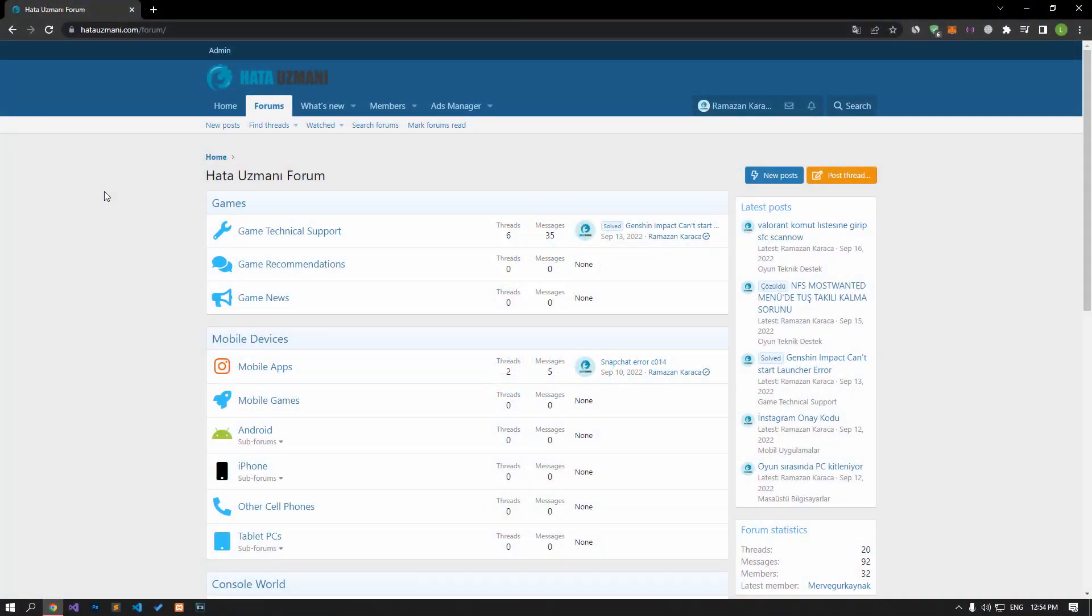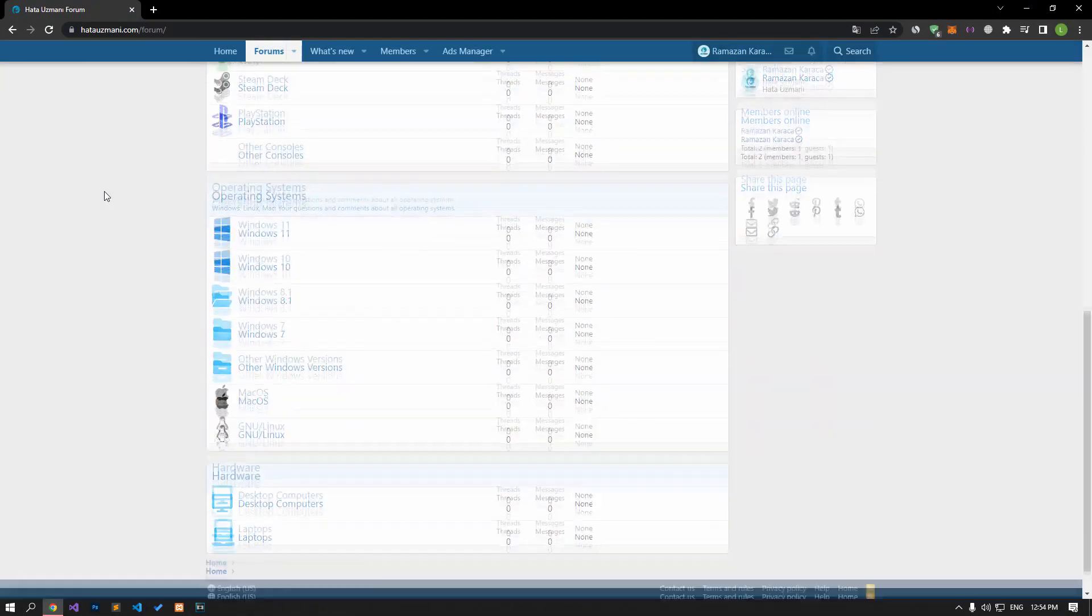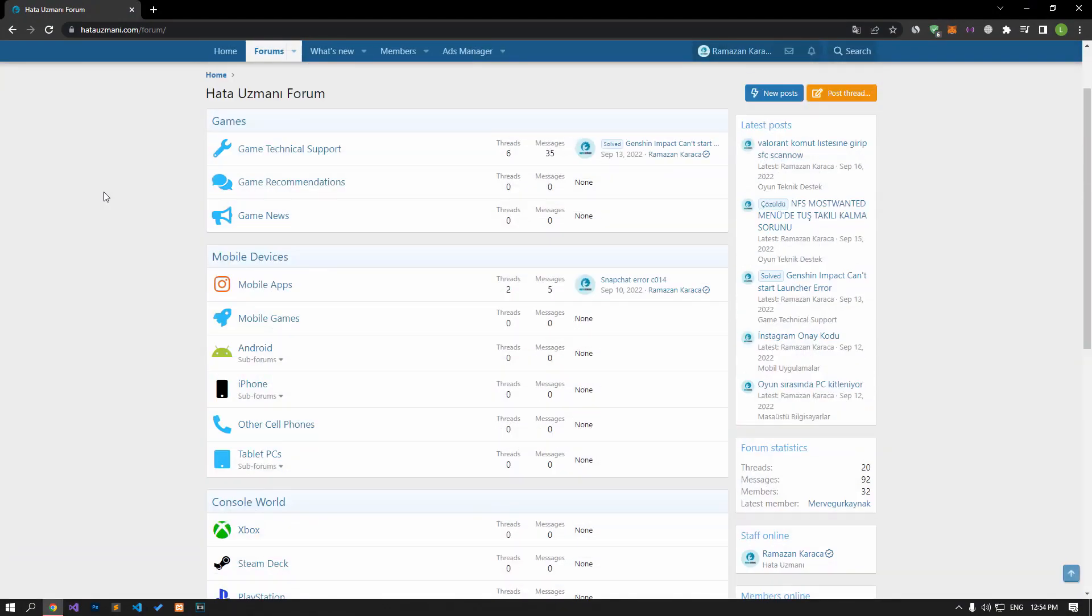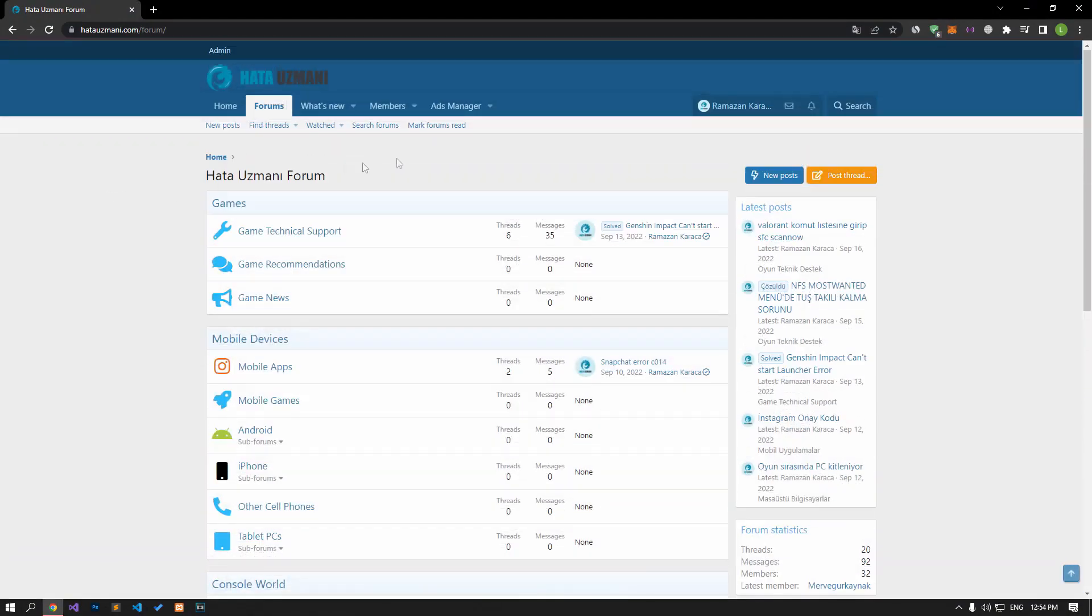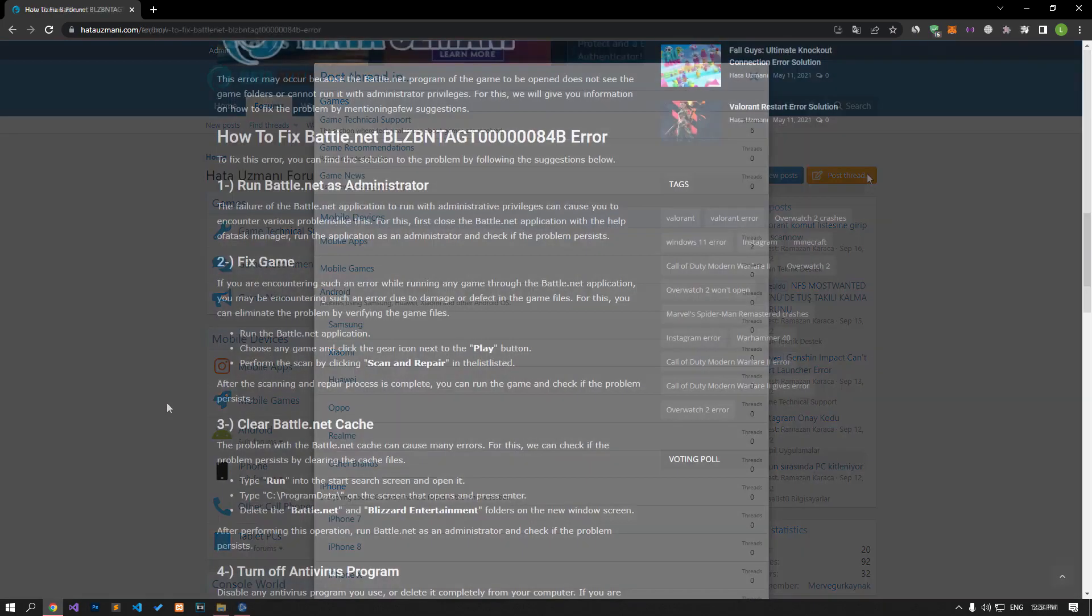Before we show you solutions, we will briefly talk about the forum. You can forward various errors you encounter to the community on the forum portal we have opened. If your problem continues or if you encounter a different problem, you can get a quick response by sharing it on the forum portal. We care about your questions and suggestions.